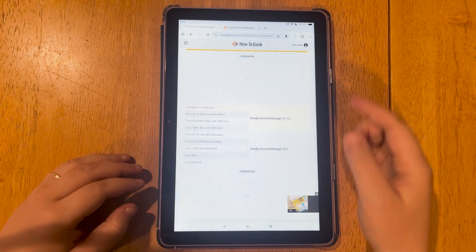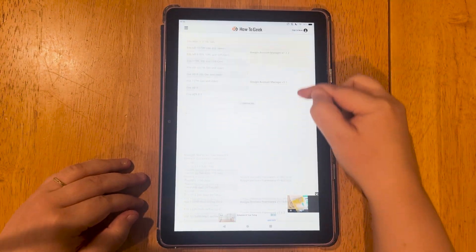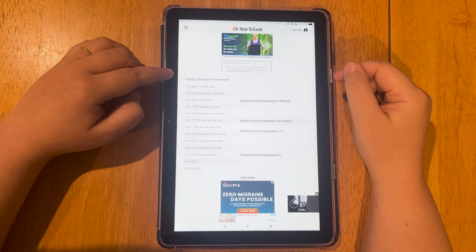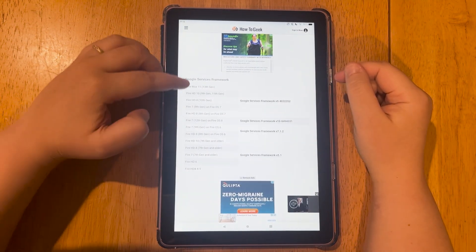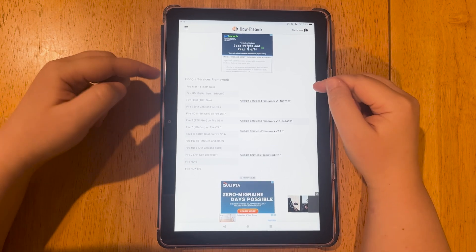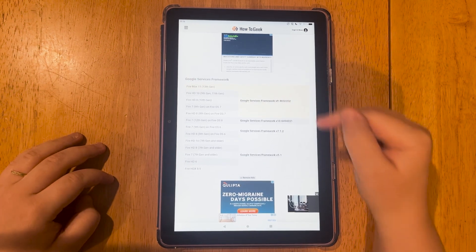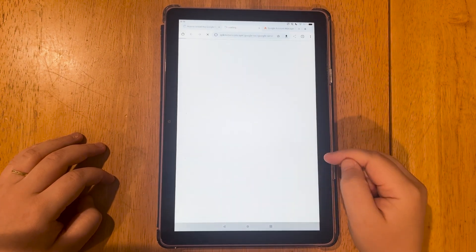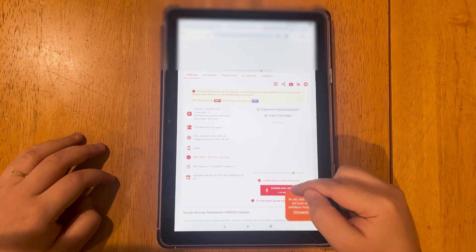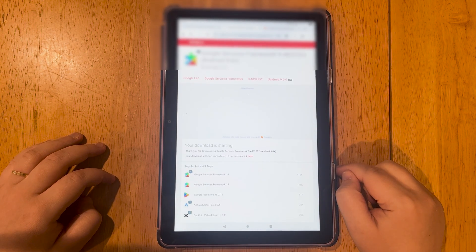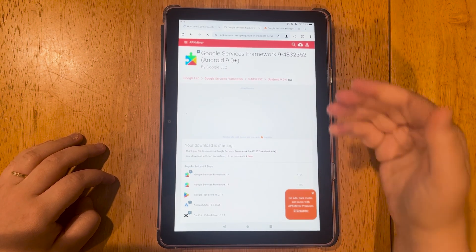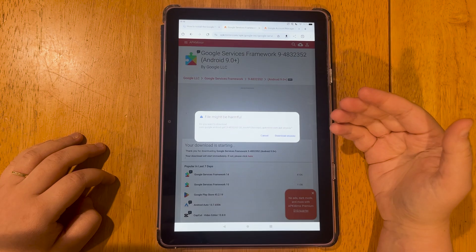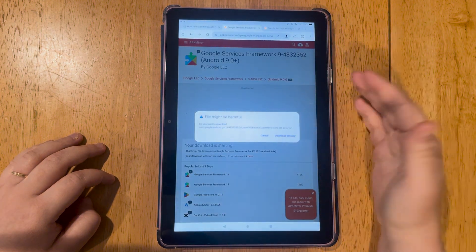Once you're done with that, you'll go back to the original page. We're going to scroll down again and you will pick the same thing here. You'll pick whatever generation you are. So mine's the 13th and then I'll pick the top one here again. Once we tap that, we'll get to another page. We're going to download APK and it'll take a second for it to load and we'll hit download.